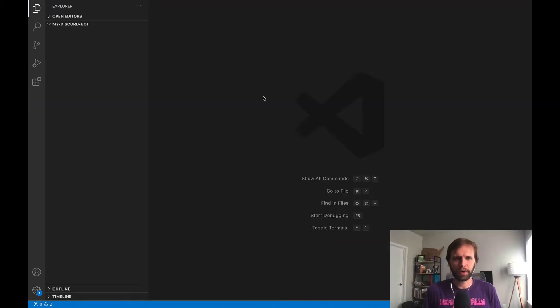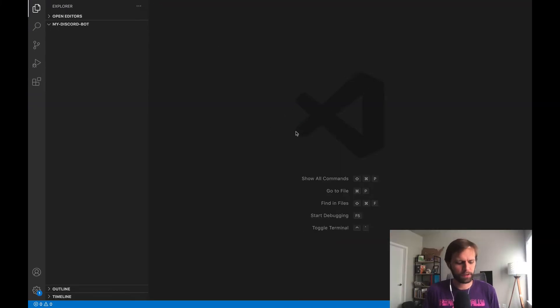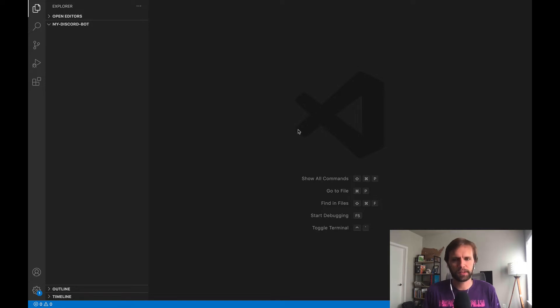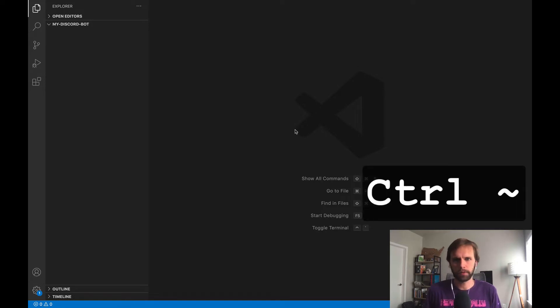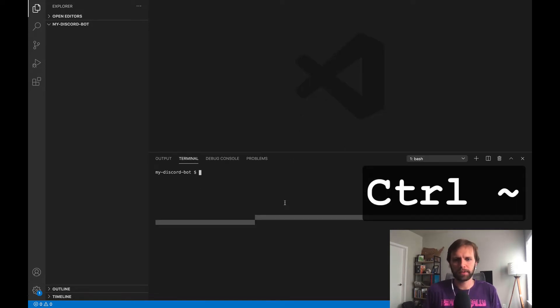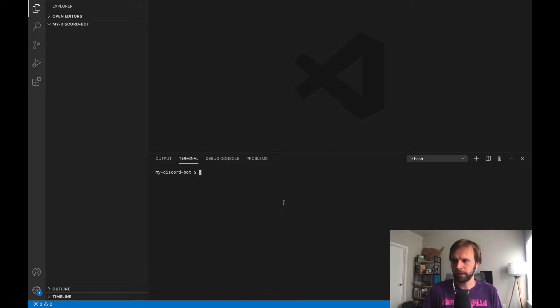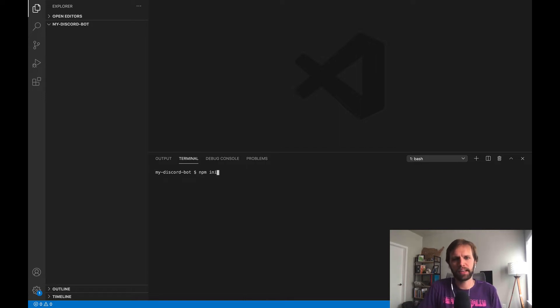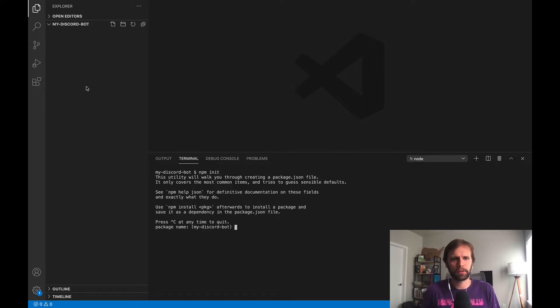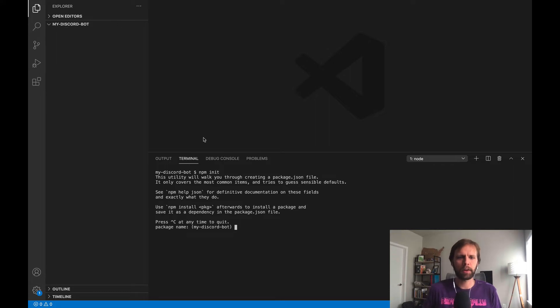Okay, so here I am in our empty project in VS Code. First thing I want to do is hit Ctrl-tilde to open a new terminal, and that's going to pop this up right here. And in there, what we're going to do is type npm init, and that's going to take this new directory that we made and create a new node project out of it.